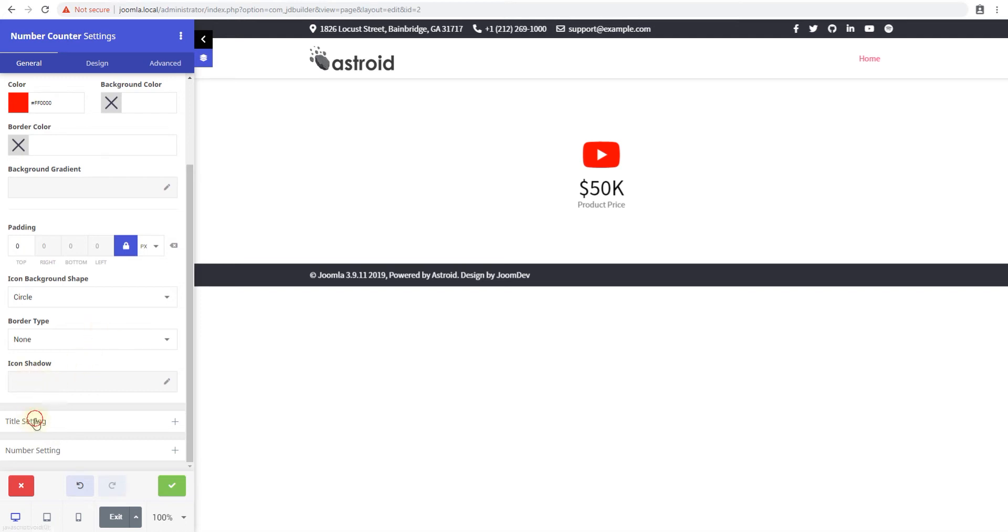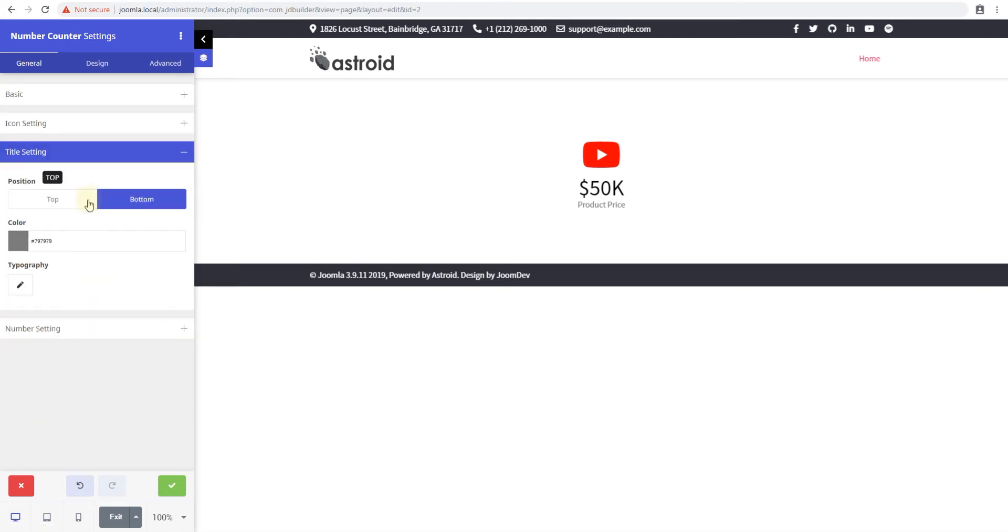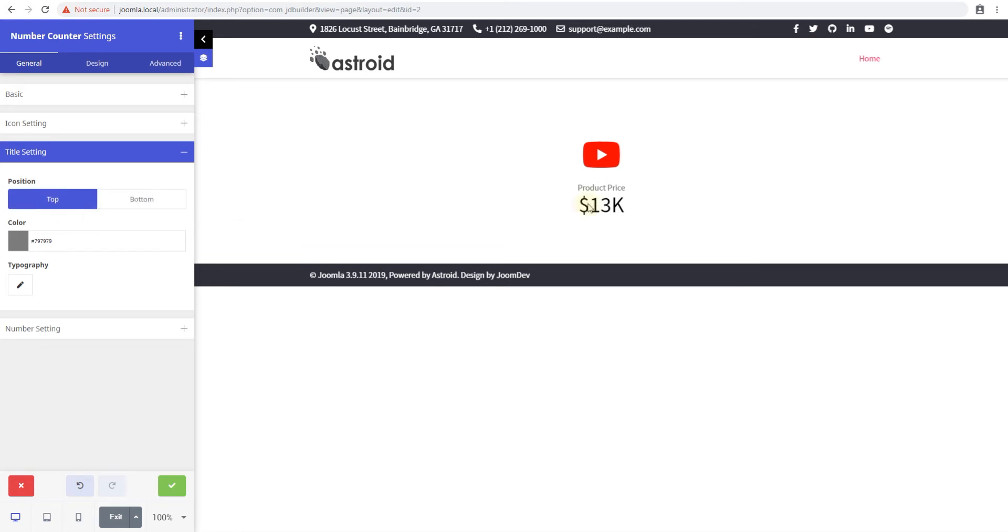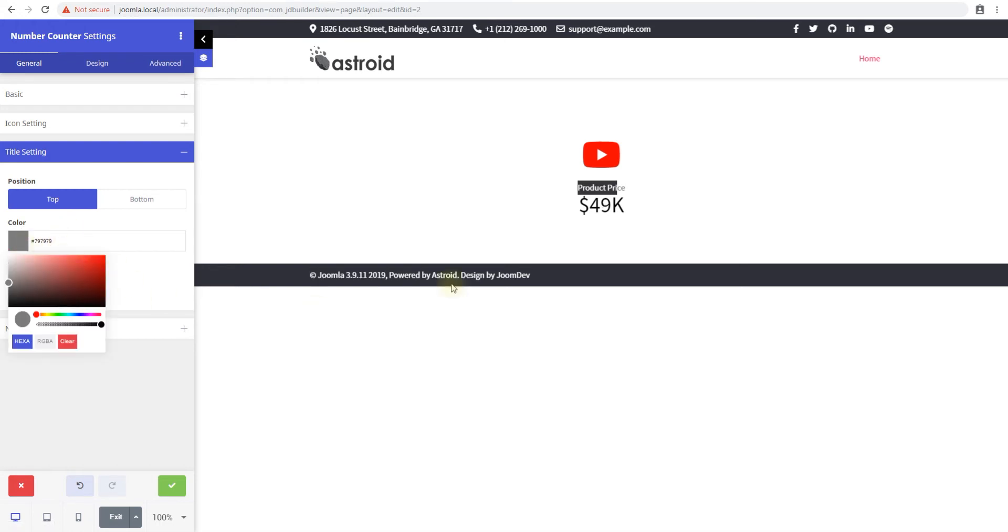And then you have a title setting so you have a position where you want the title to be so by default it's at the bottom but you can see if you want it at the top so below the icon but above the number and you can change the color of the title if you want so make it red if you like or whatever fits your needs.